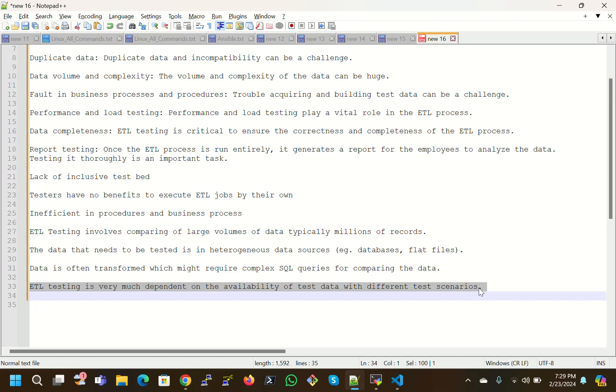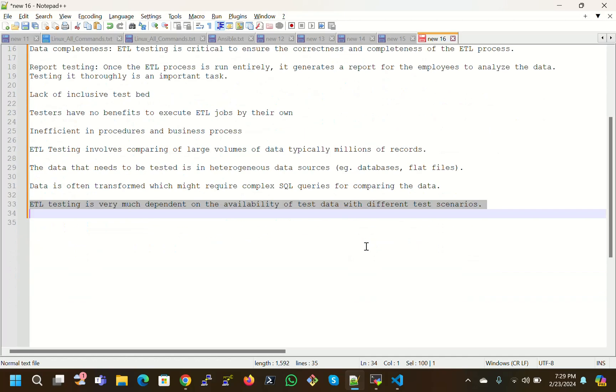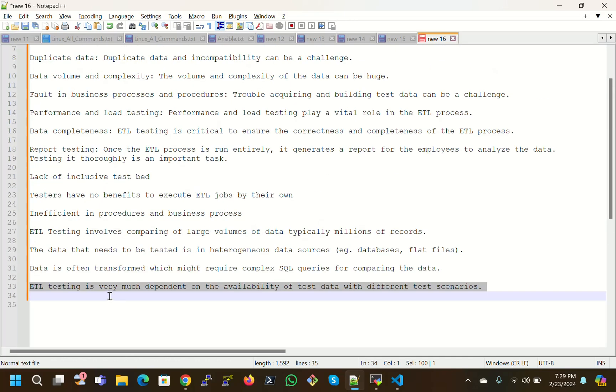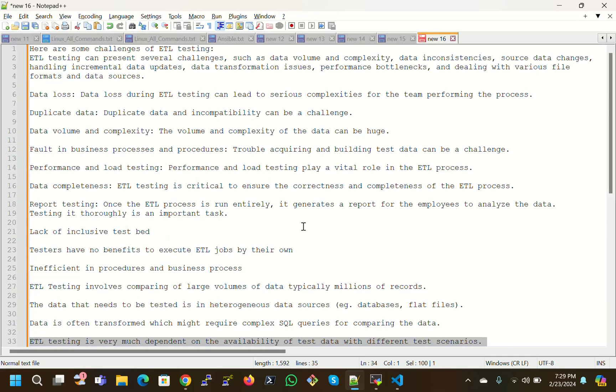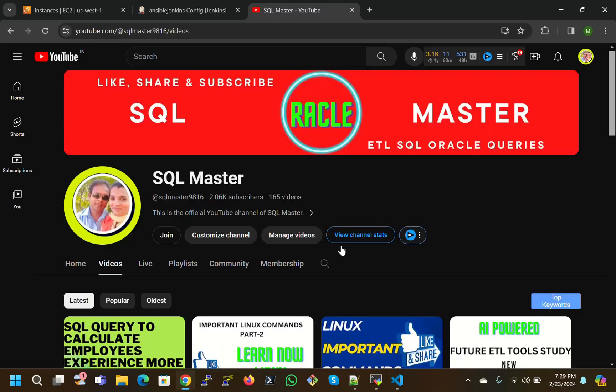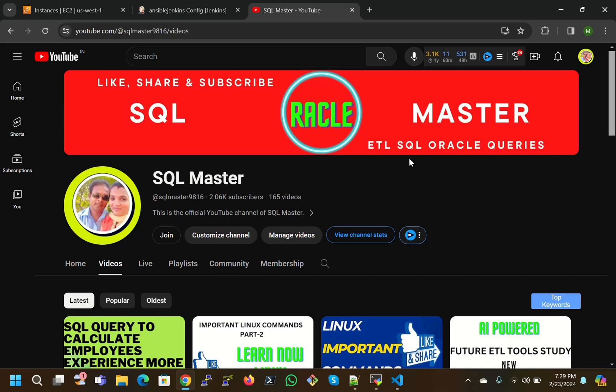ETL testing is very much dependent on the availability of test with different test scenarios. Scenarios will be going to change, so in that case we have to adapt our own techniques, knowledge, and experience to test the data. These are some of the challenges what we face in our real-time industry working environment.